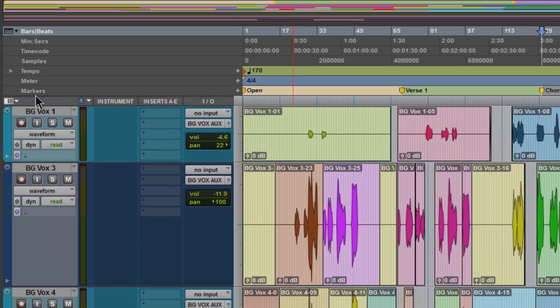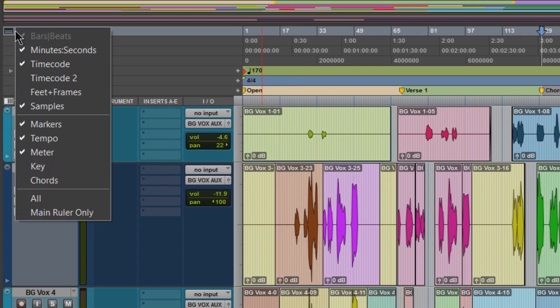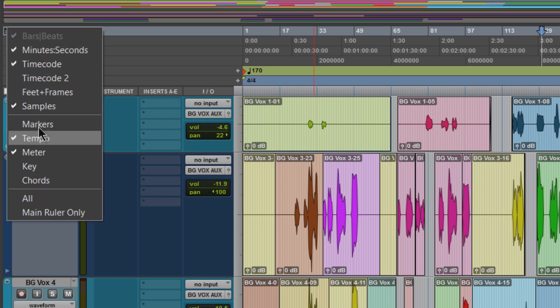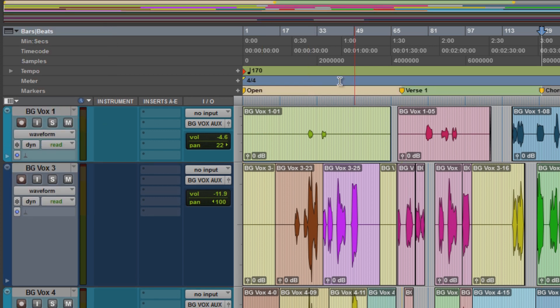Now if you're not seeing this, this is very important. You have to have your markers bar open. So just use this dropdown right here and make sure Markers is showing. If it's not showing you're not going to see colors.